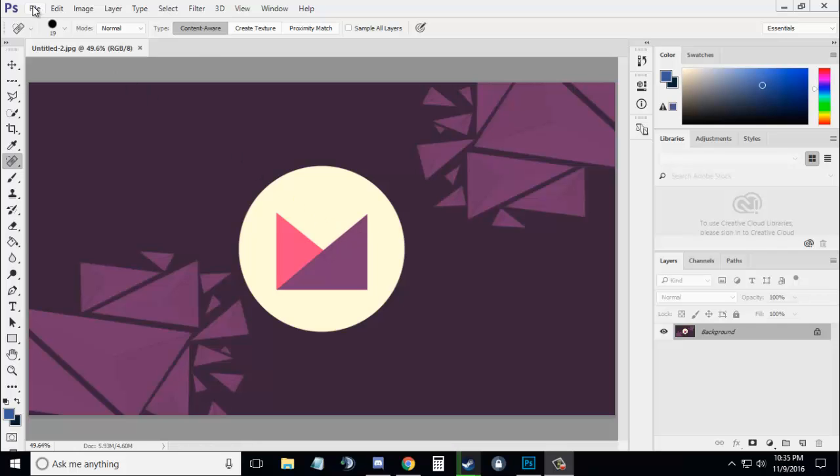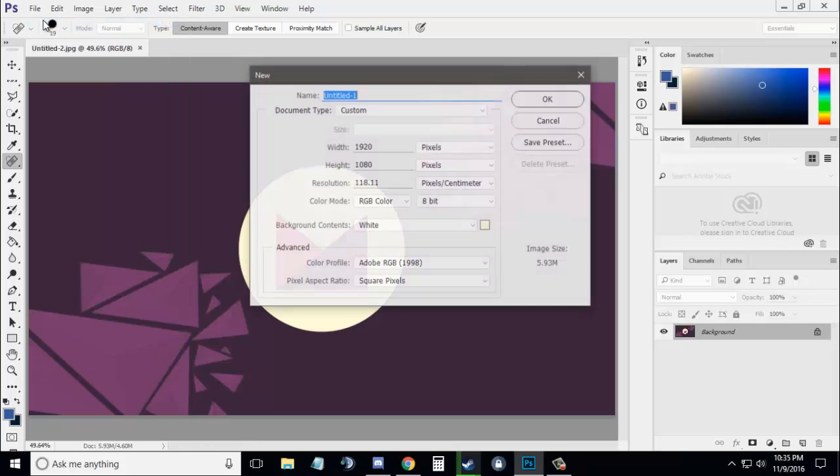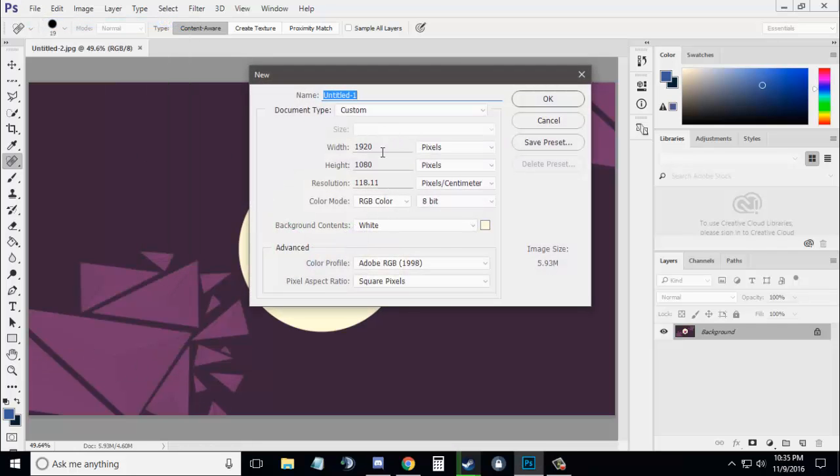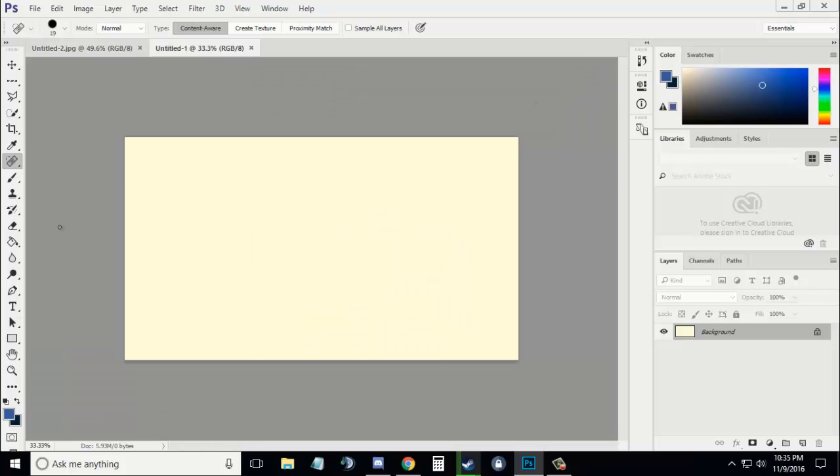The first thing you need is a background, so go to the File menu and select New. Enter the width and height of the background and click OK to create a new background.